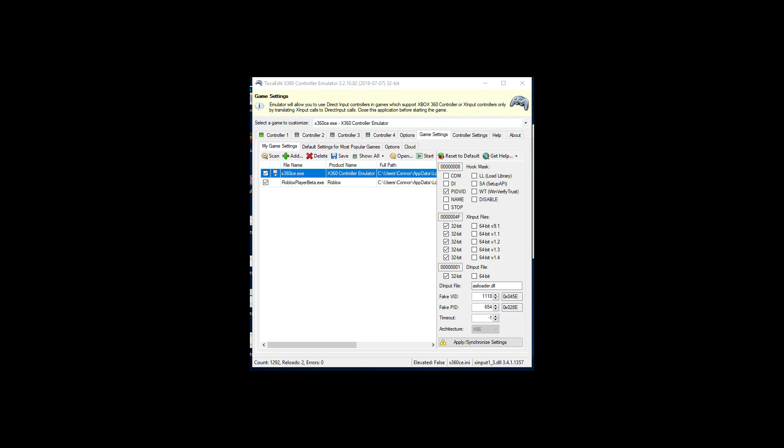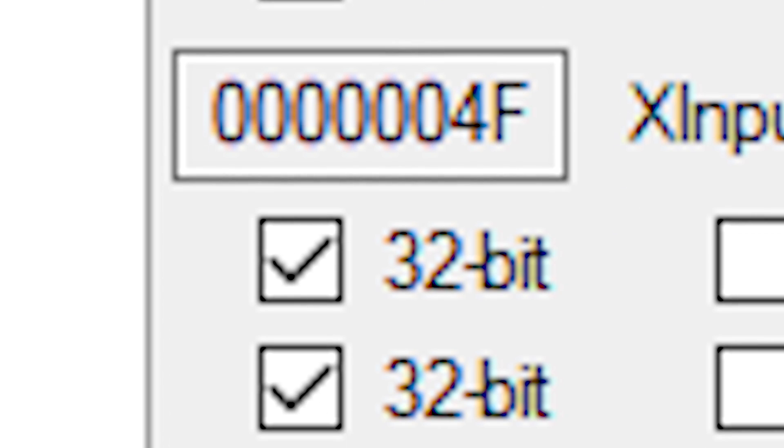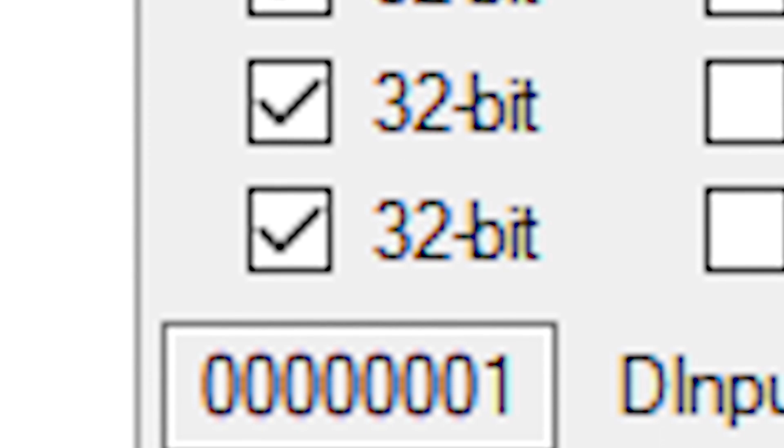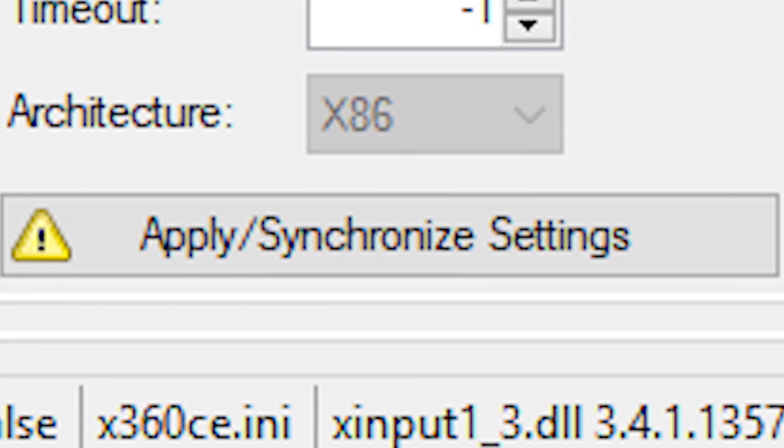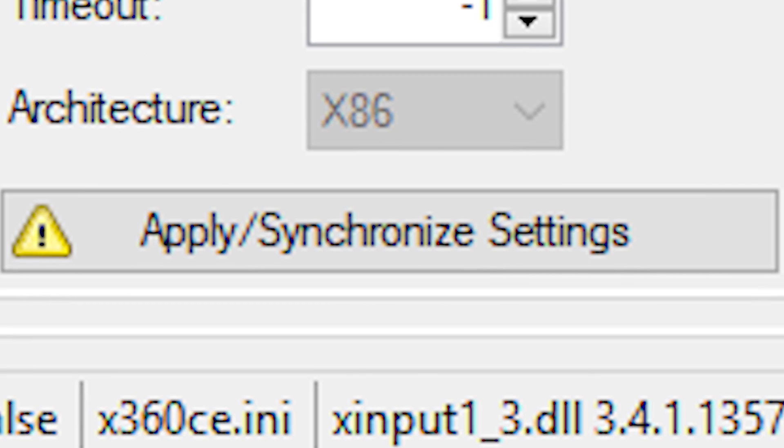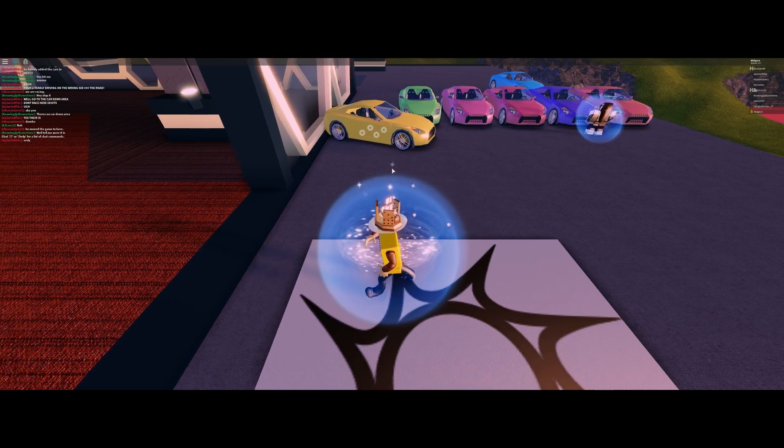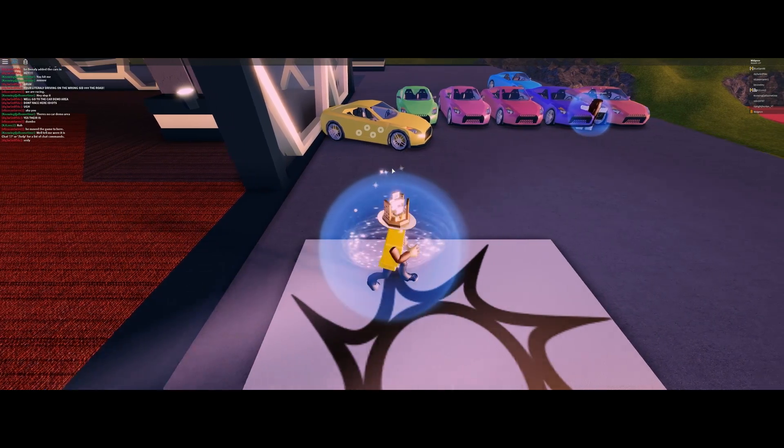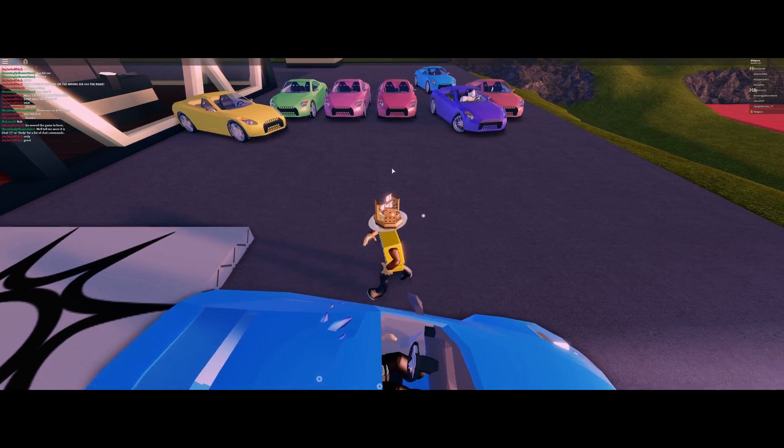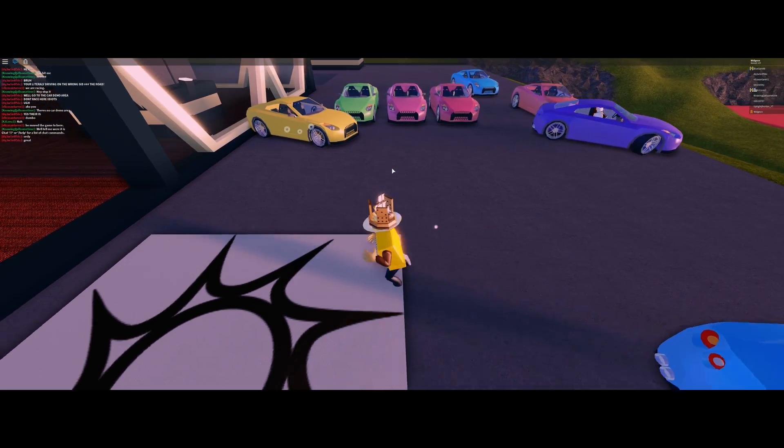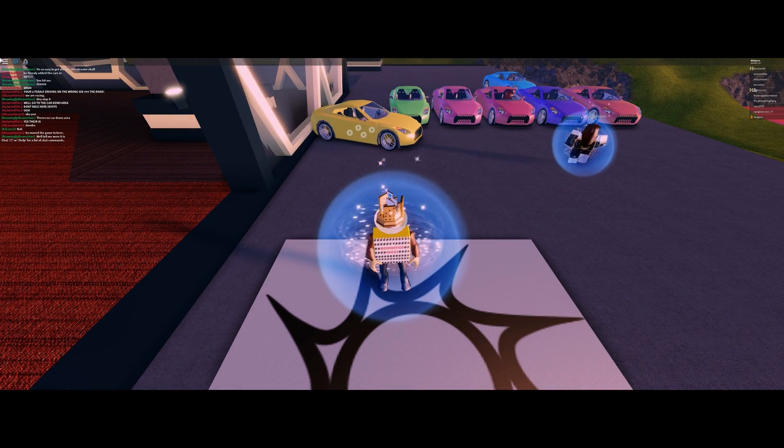Once you're happy with your mapping you can go over to the game settings in X360 and then go to my game settings. What you're going to want to enable is PIDVID and all of the 32 check marks on the left hand side of the X input files and the D input files. Once those are checked you can click apply and synchronize settings. Just hit okay if those X input files are missing. And if you've done everything correctly you should see your character move left and right based on the left stick X input for whatever you mapped it to.